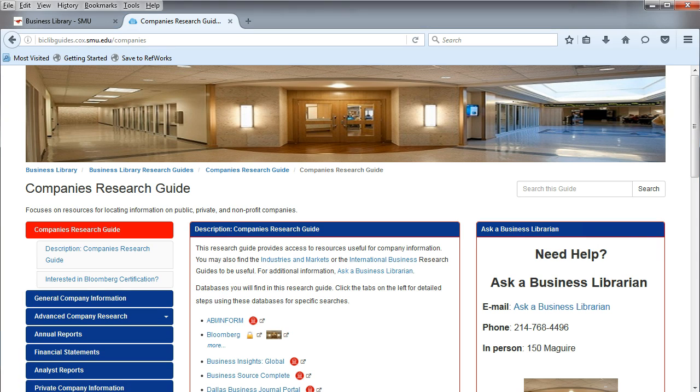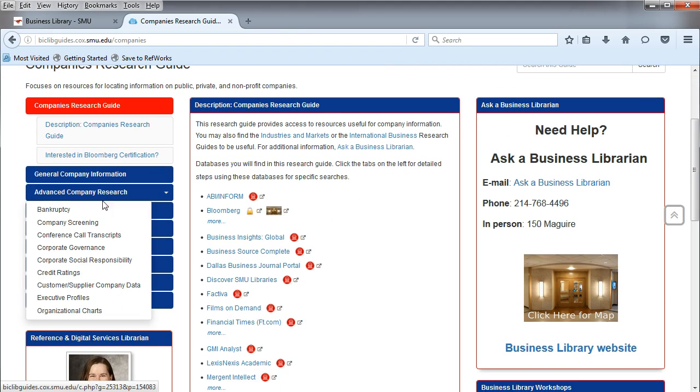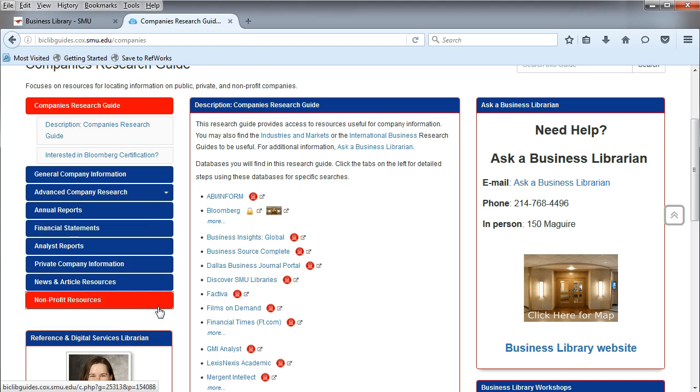All the research guides are built the same way, so once you learn how to use one, you can use them all. To navigate the research guides, you will use the tabs on the left.